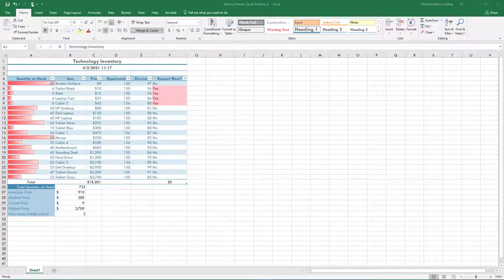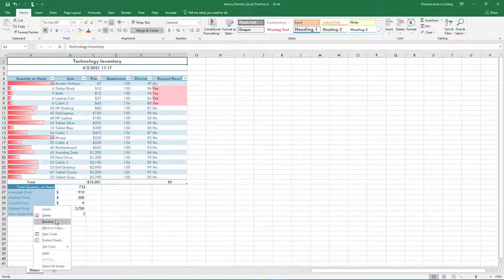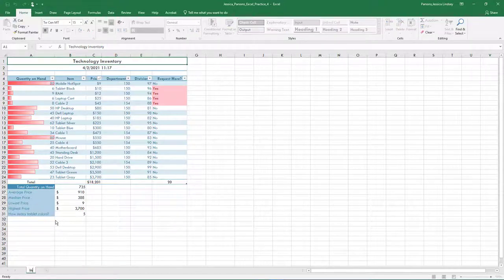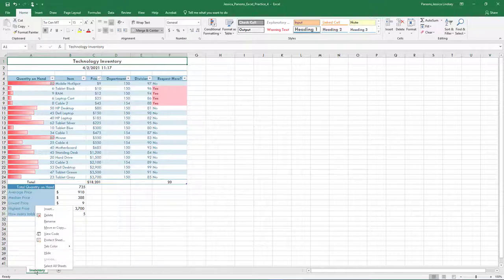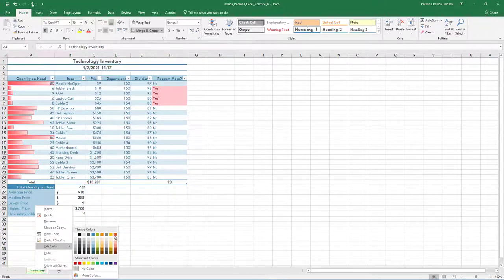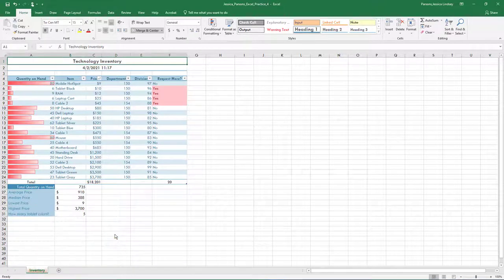Rename Sheet 1. To rename a sheet, right-click on Sheet 1 and select Rename. Type Inventory and then press Enter. Change the tab color to Red, Accent 6. To change the color of the sheet, right-click on the sheet name and select Tab Color.